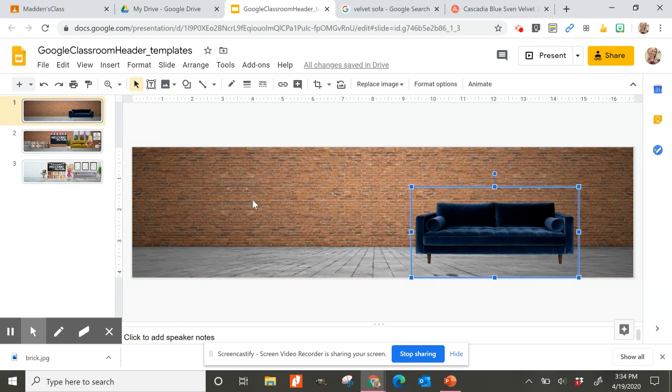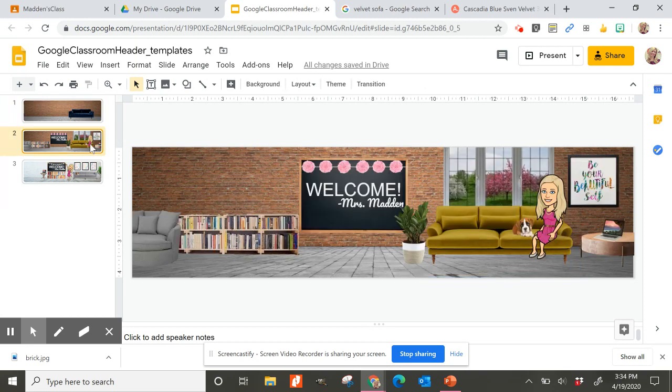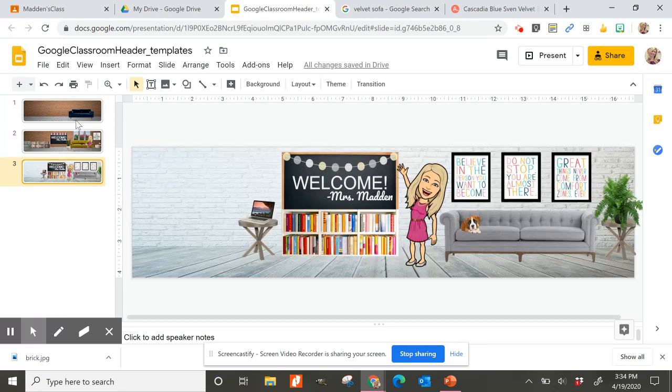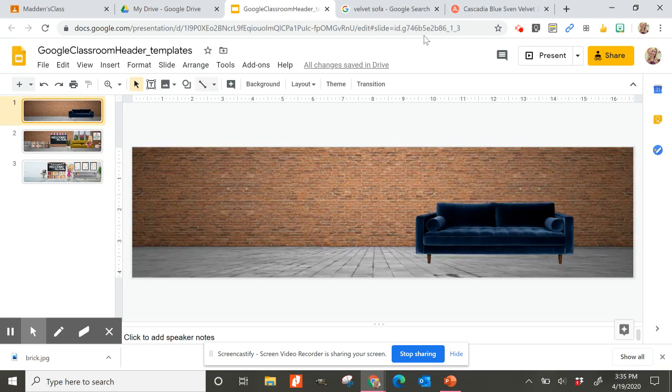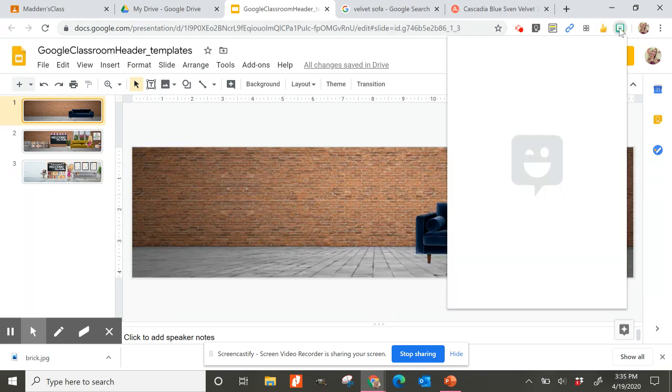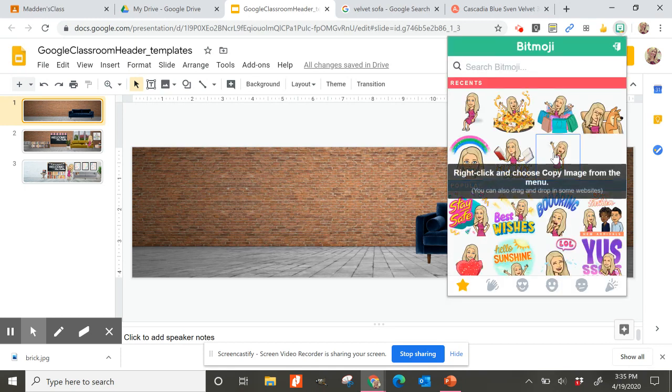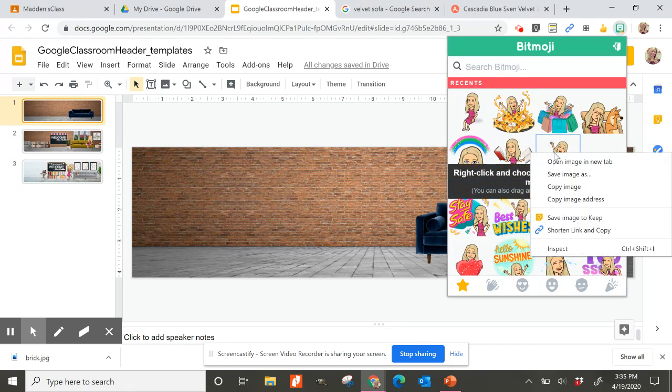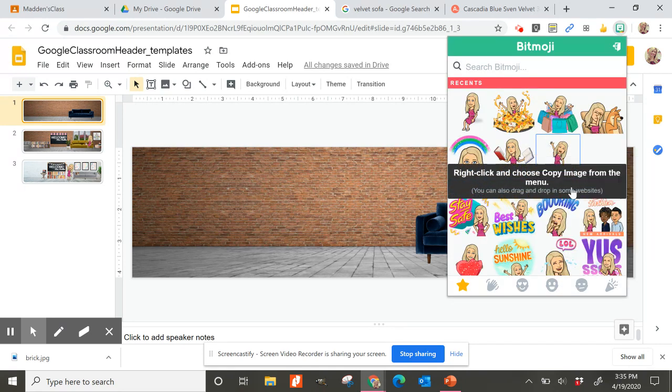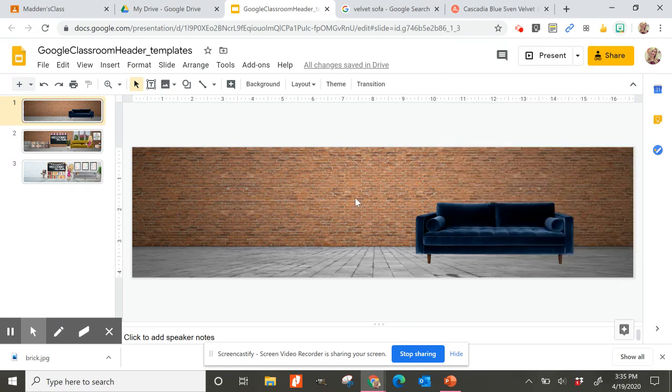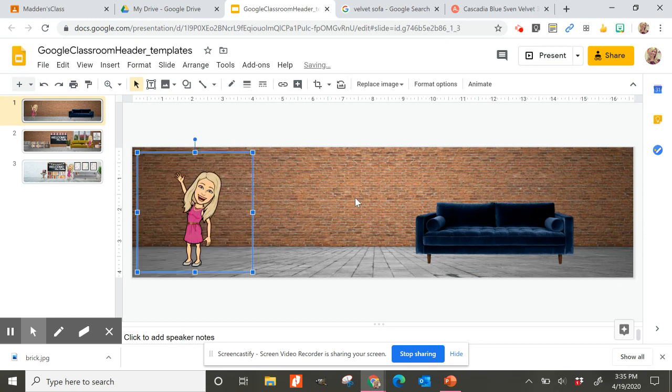And then at the end, you can add your Bitmoji in. So if you have the Bitmoji app and you have a Bitmoji, make sure that you have installed the Google Chrome extension. And then you can very easily just go up to your Google Chrome extension and pull in your Bitmoji there by copying it and posting it in.